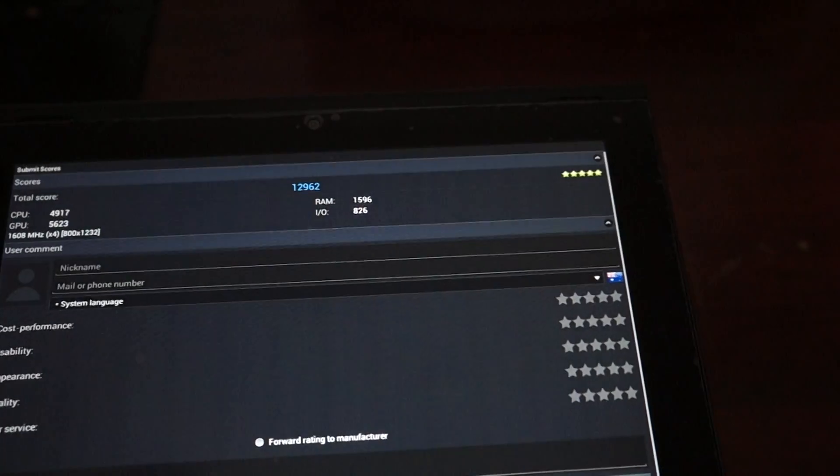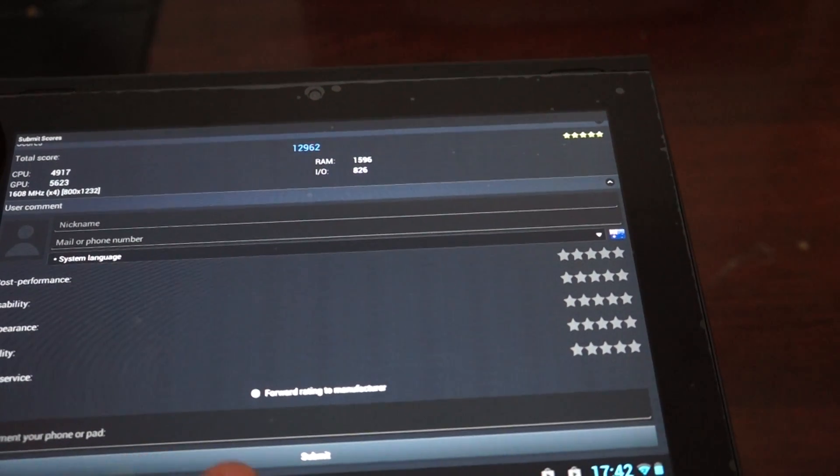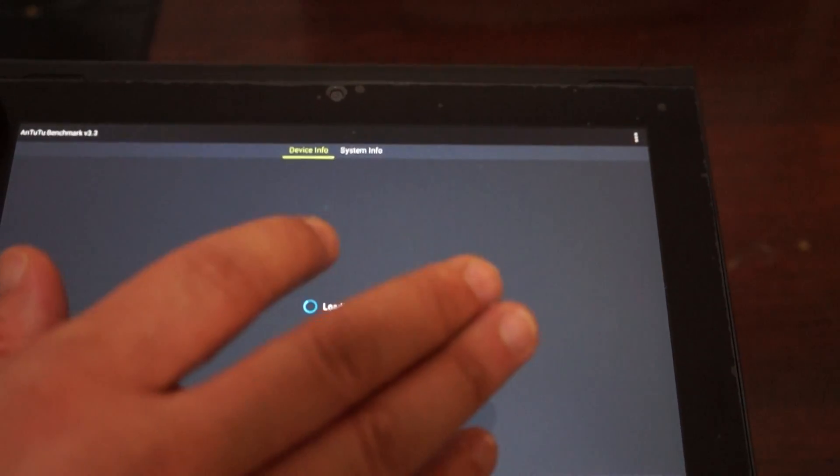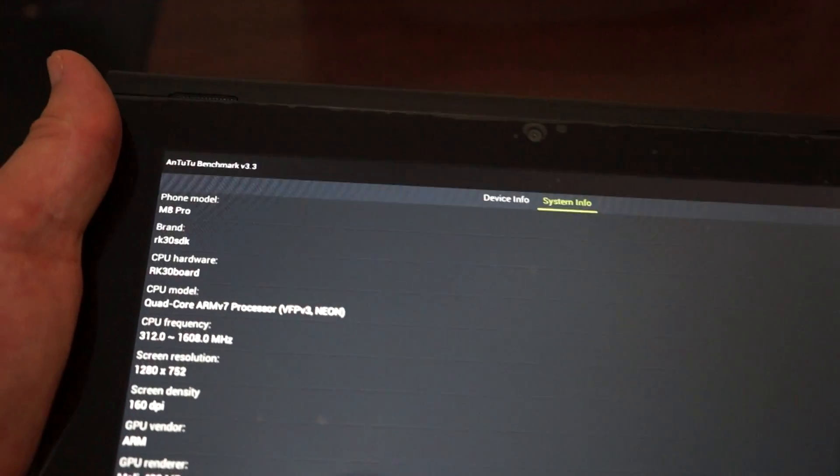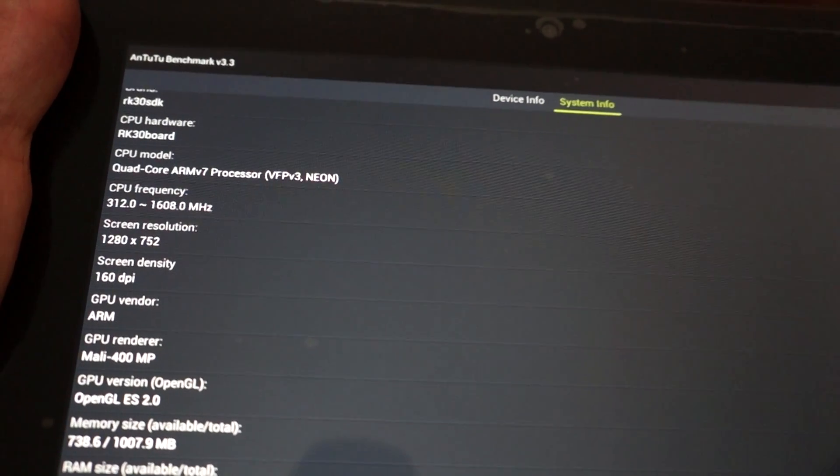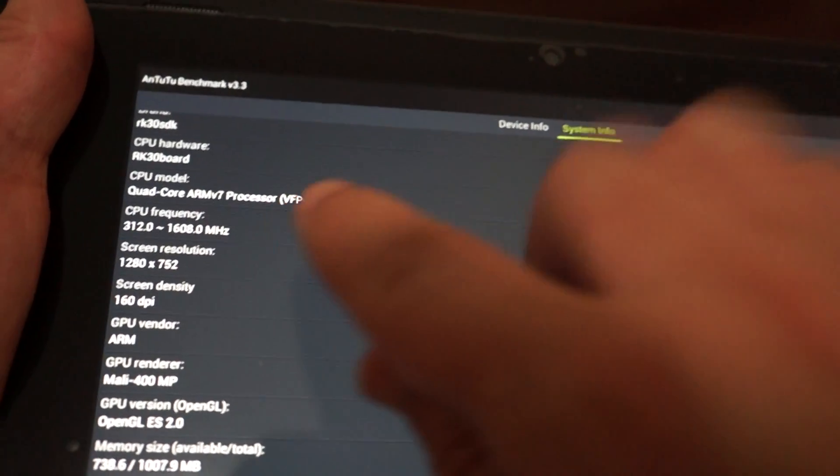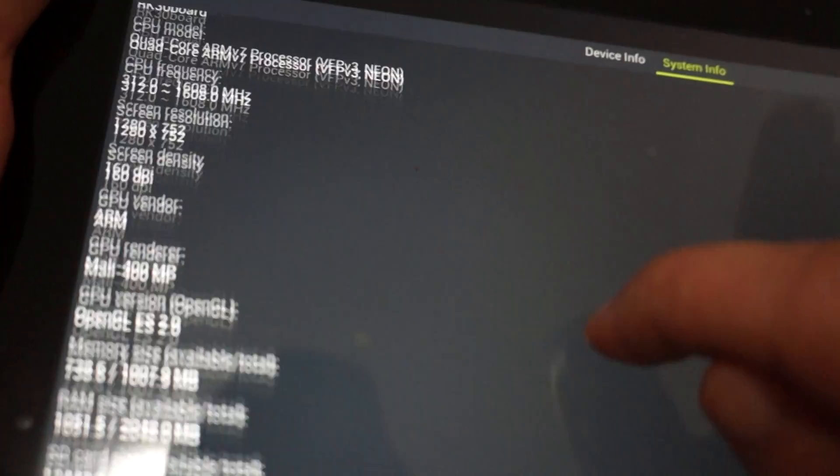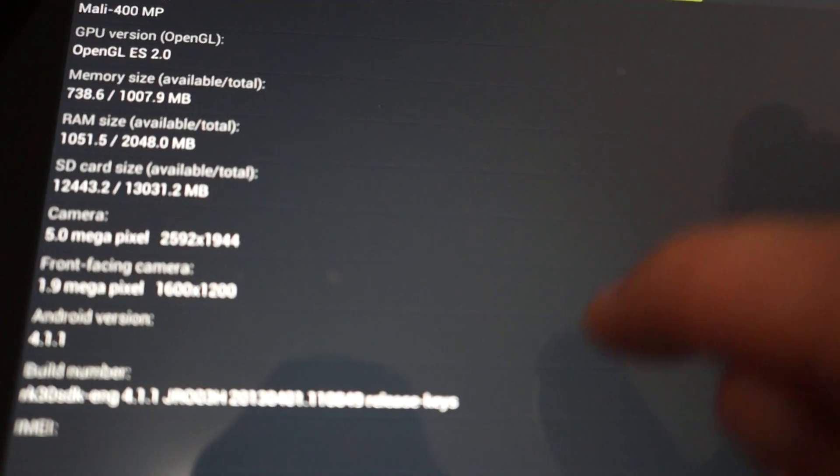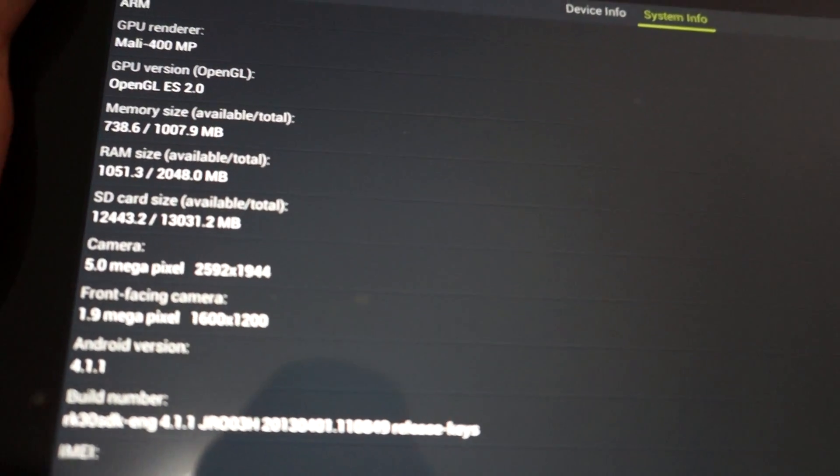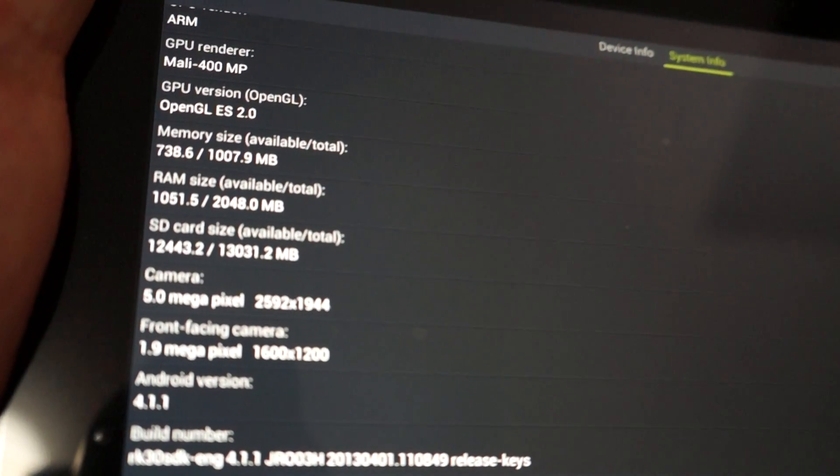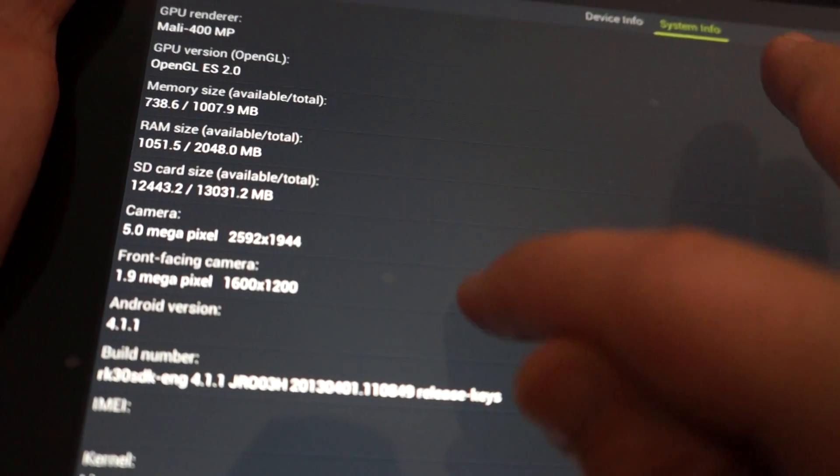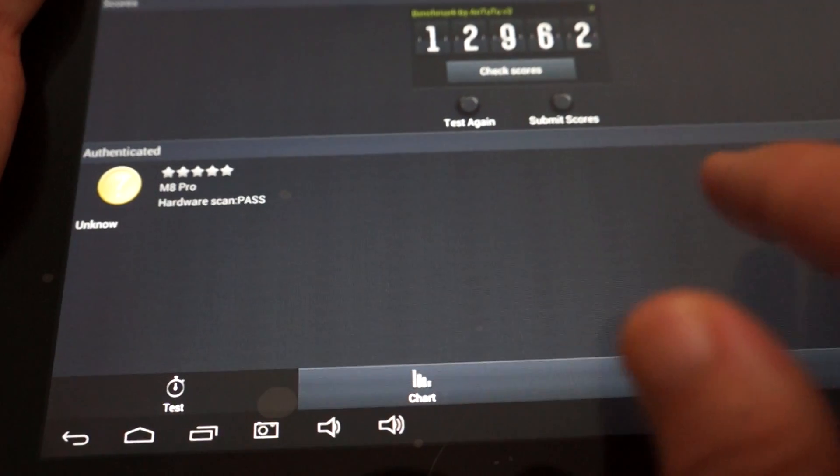Okay, so the model number is M8 Pro. It has a RK3188 CPU running at up to 1.6 GHz. Screen resolution of 1280 x 752, Mali 400 GPU. 16 GB built-in, it's actually 2 GB RAM. So in part 2, I didn't look in the right place for that. 2 megapixel front camera, 5 megapixel rear. It has Android 4.1 Jellybean. And that's about it.